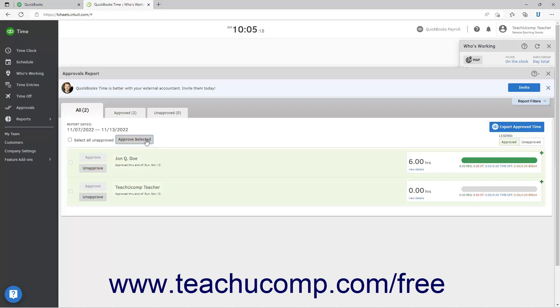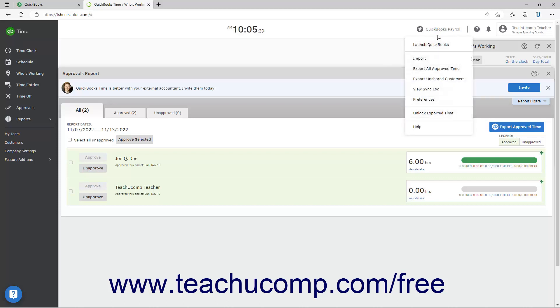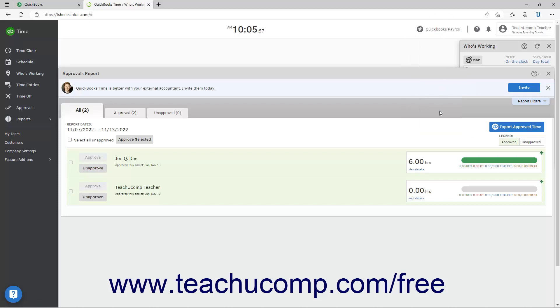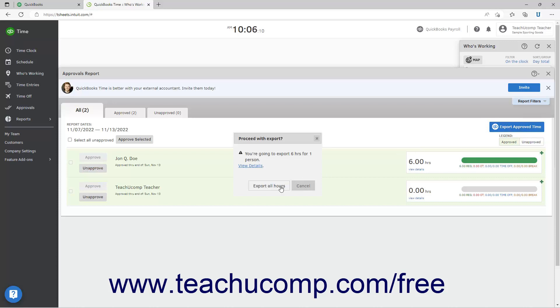To manually export approved time from QuickBooks Time to QuickBooks Online if needed, click the QuickBooks or QuickBooks Payroll button in the toolbar at the top of the QuickBooks Time window to show a drop-down menu of commands. Then click the export all approved time command in the drop-down menu that appears. Alternatively, click the export approved time button in the upper right corner of the current tab within the approvals report window. After doing either task, then click the export all hours button in the proceed with export dialog box that appears. Alternatively, click the cancel button to cancel the export.